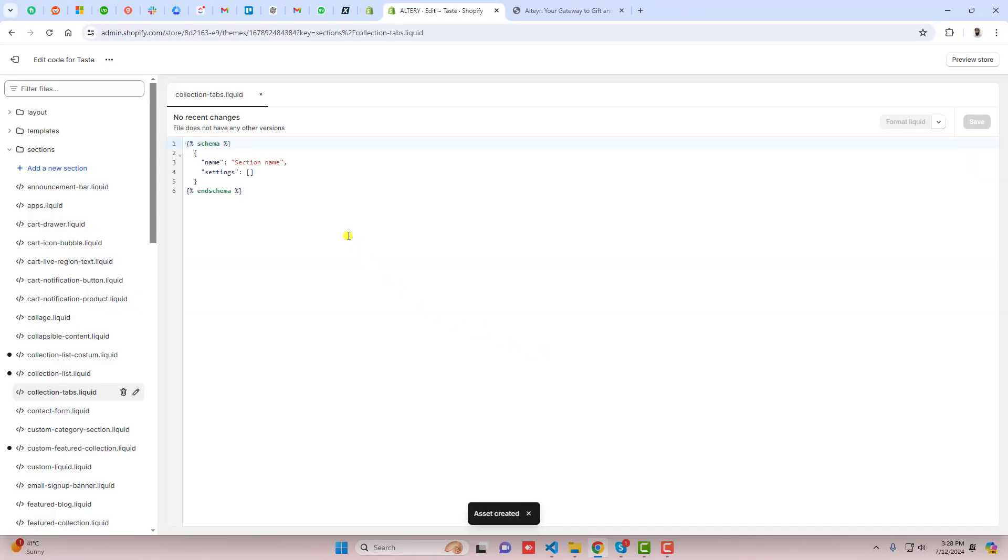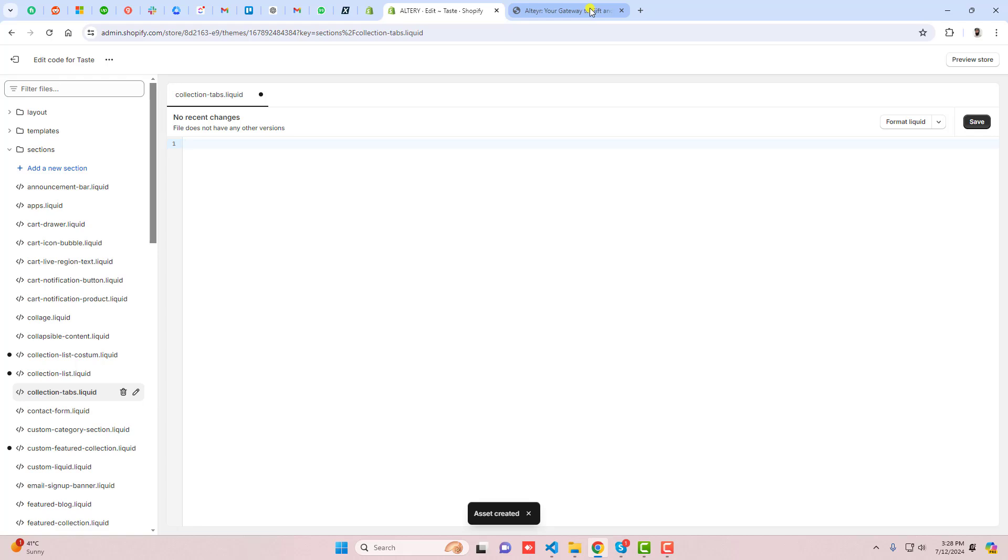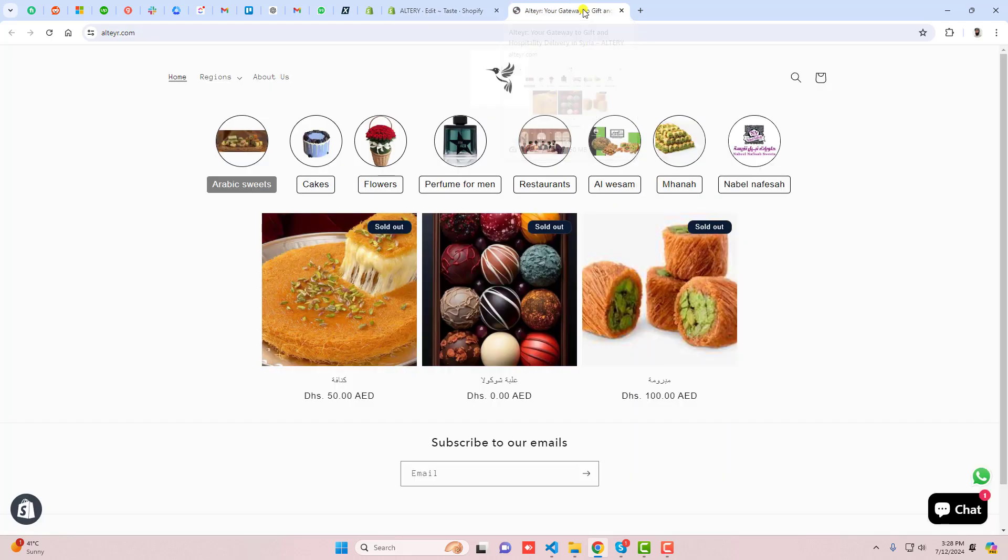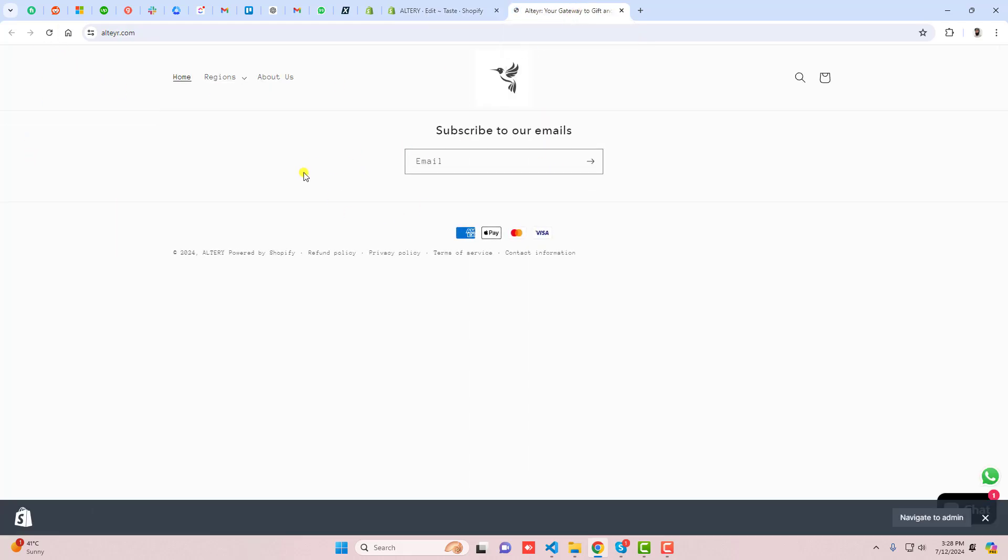Once you're creating this collection you should remove this code and then after, if for example you're refreshing this page now you will see that the collections are gone now.